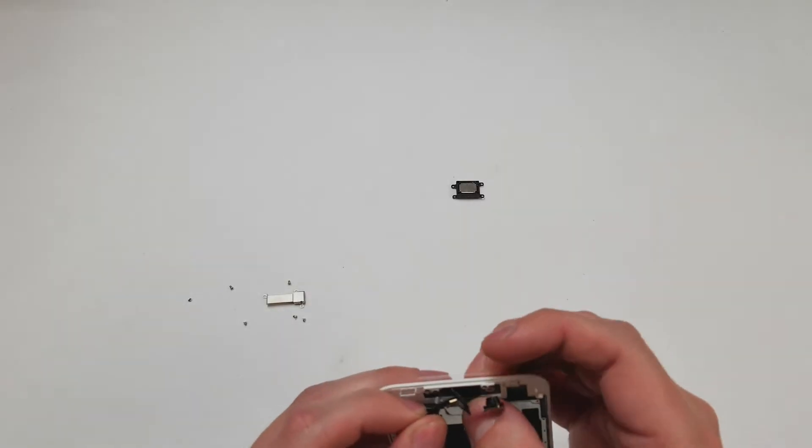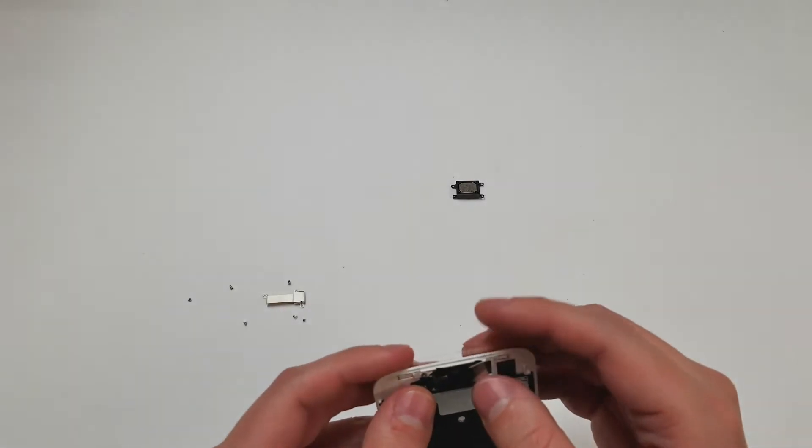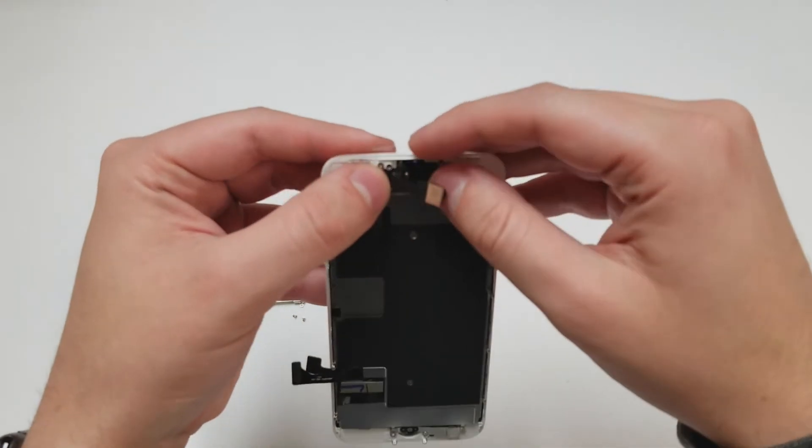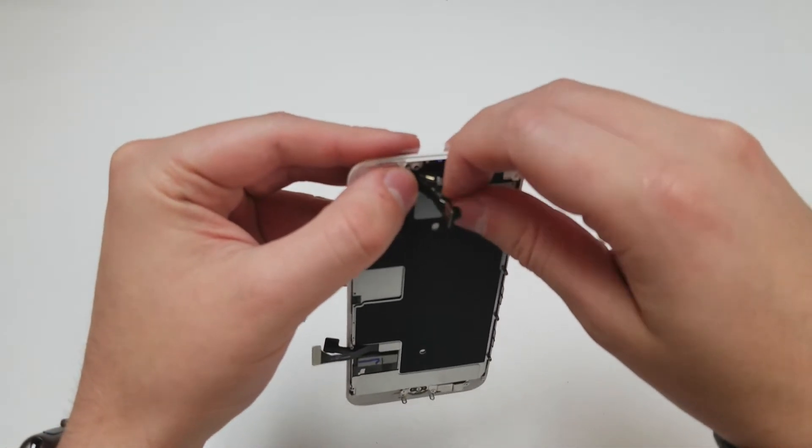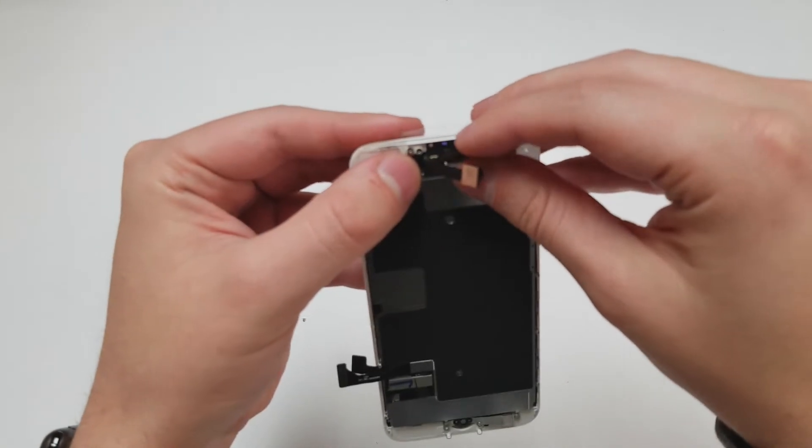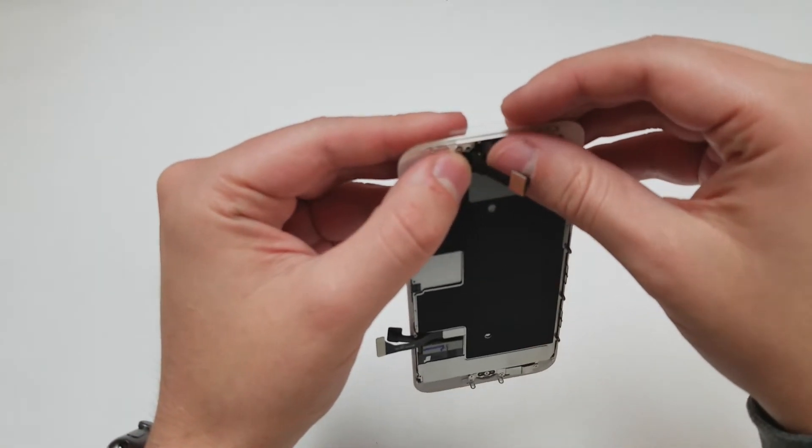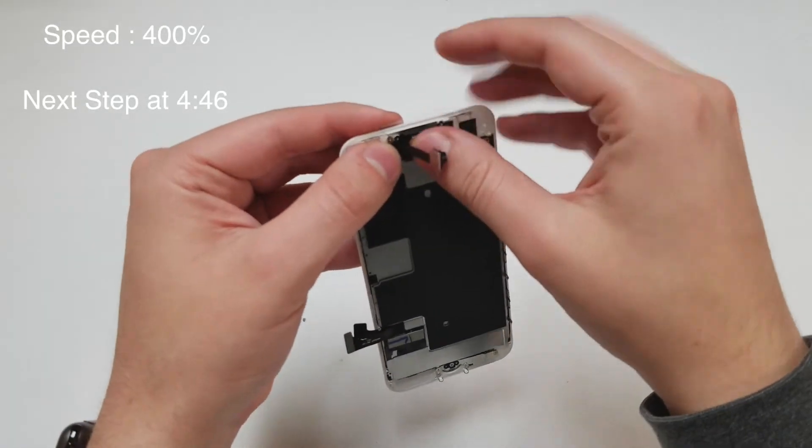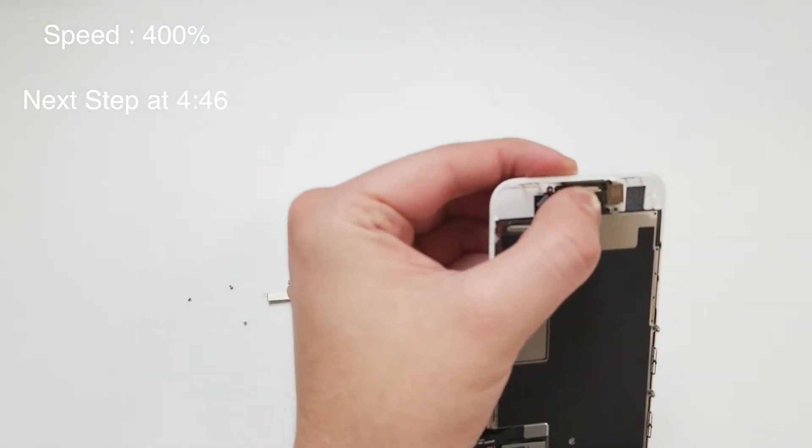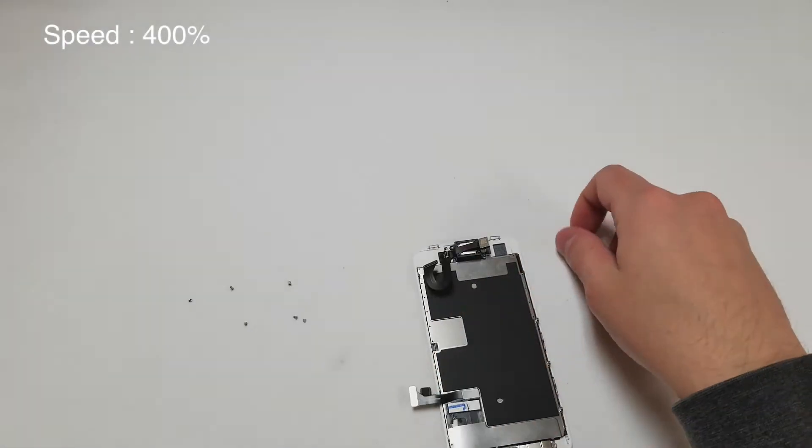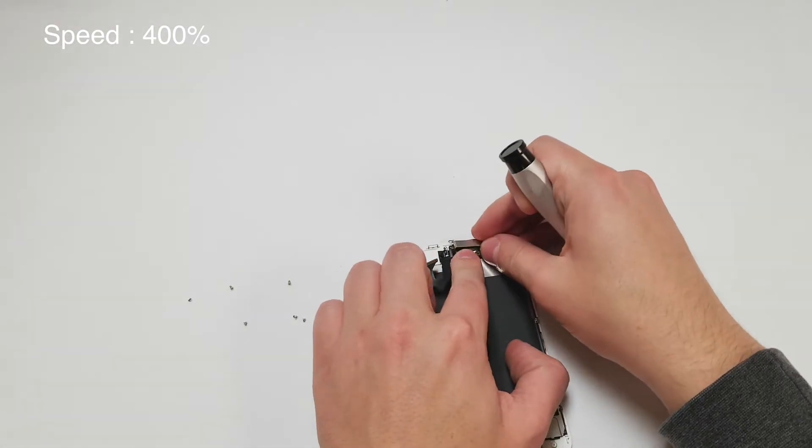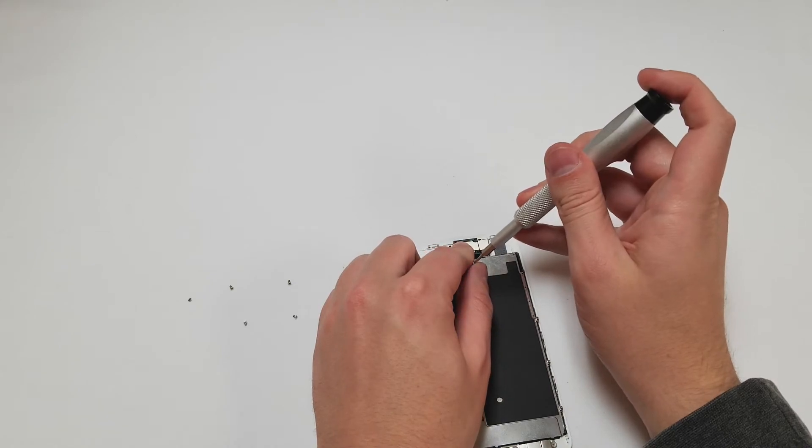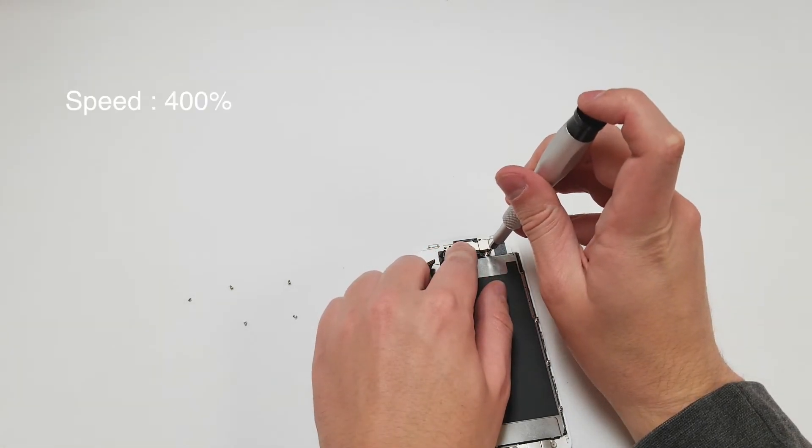Now for the top flex cable, make sure to move the two plastic pieces holding the sensors and the front camera in place over to the new one. For repair reasons I did not do this for this video, but that is something that you should do if the new screen does not have those pieces. Once everything is lined up you will put the right screws back into the right place.